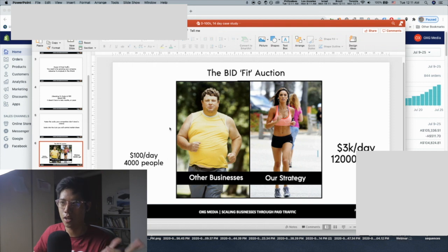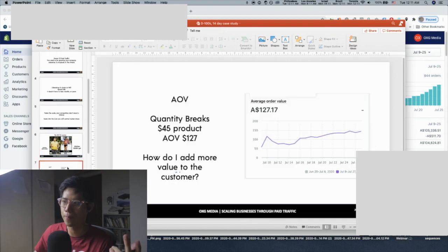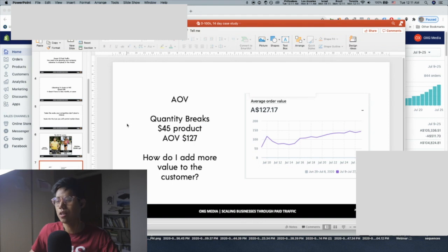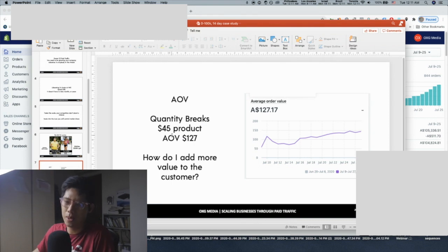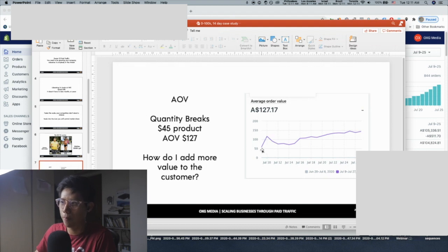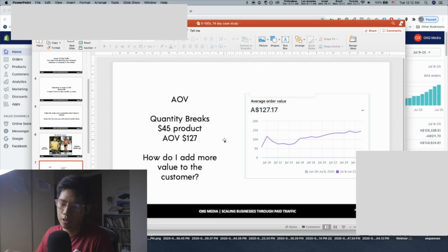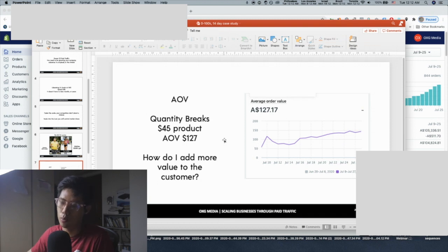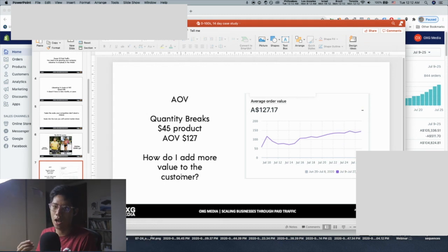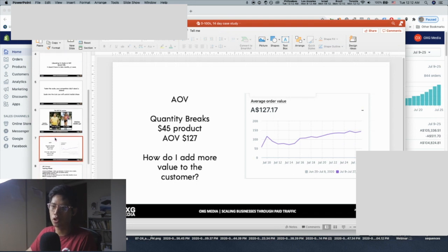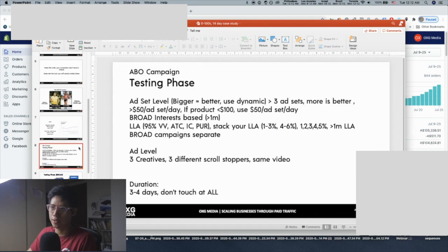This product is not even high ticket — it's a $45 product. We tried increasing the AOV over time: we implemented a few AOV optimization strategies and slowly the average order value increased from $50 to $107 per day, meaning your profit margins increase and you have more money to spend on the front end so you can grow even faster. You must be thinking: how do I add more value to the customer so I can charge more?